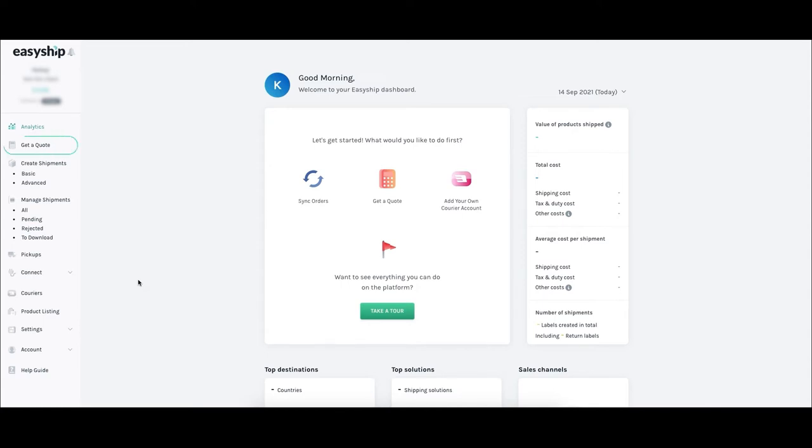Use the Get a Quote feature to estimate your shipping costs. Create Shipment is how you'll sync your Wix orders with EasyShip, then create shipments going forward. In Manage Shipments, you can see the status of all your shipments in progress.